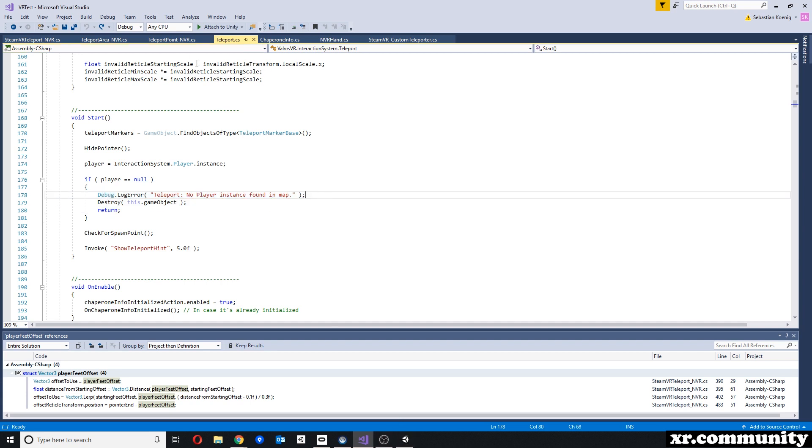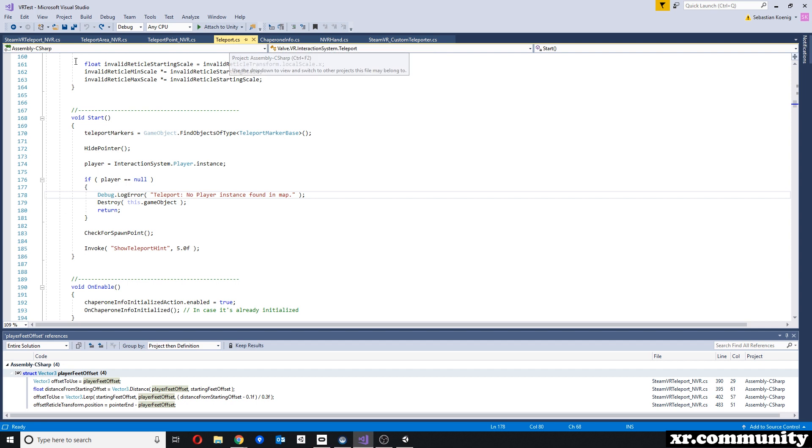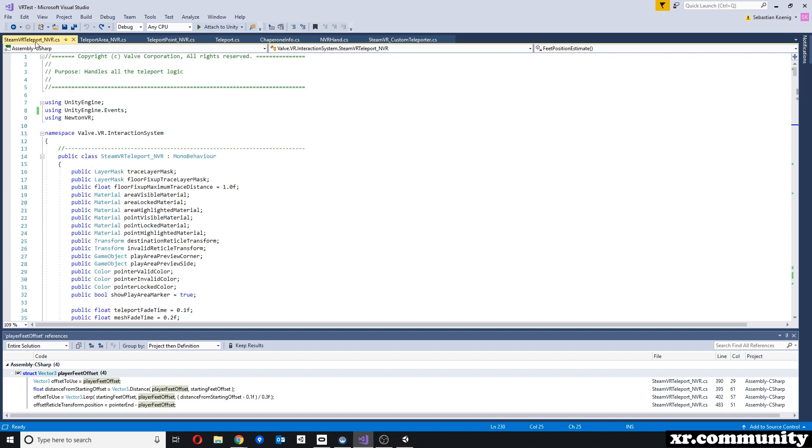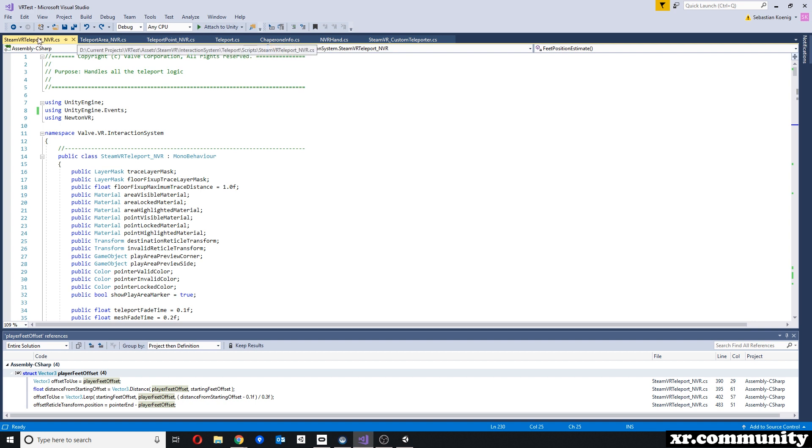So what we have to do is we have to change the script and the other scripts, the teleport area and teleport point script, and instead of using the SteamVR player, we have to use NewtonVR. And here I have three scripts that I've modified, and you can find those scripts as a download underneath this video in the comments section.